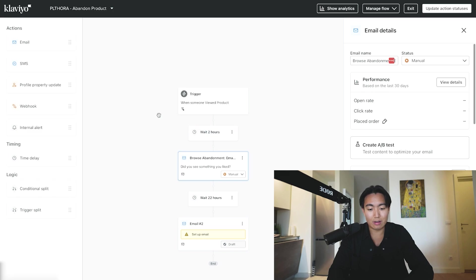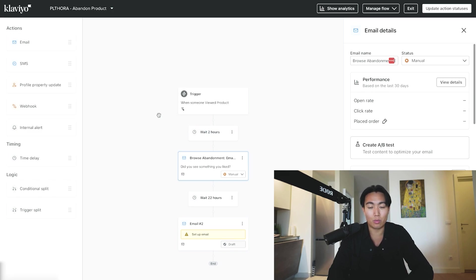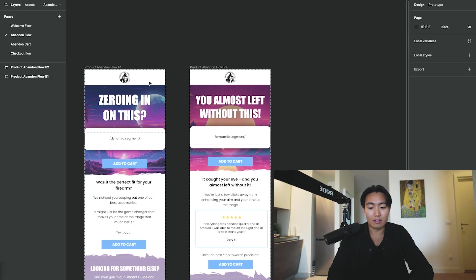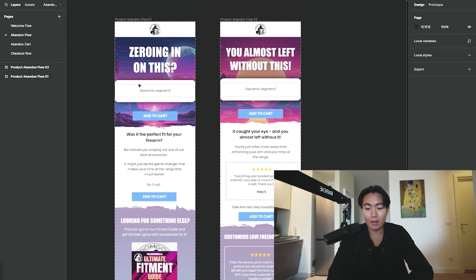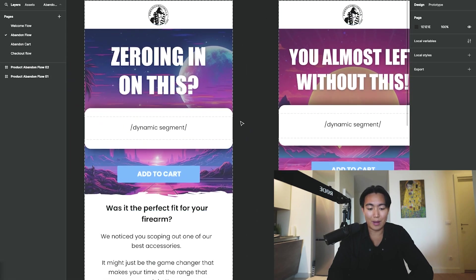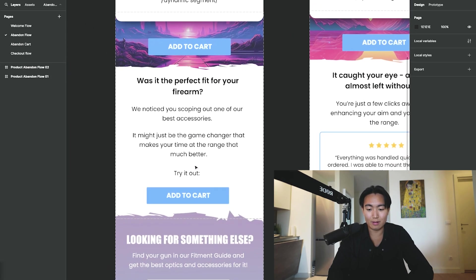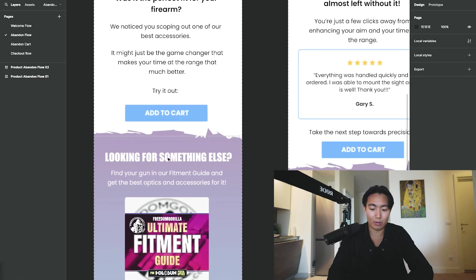That's that. In terms of actually customizing and creating the content, let me show you an example of a flow build that I did for a client not too long ago. So these guys sell gun optics, and it's basically the banner image with the dynamic segment, clicking Add to Cart takes them back to the product page.